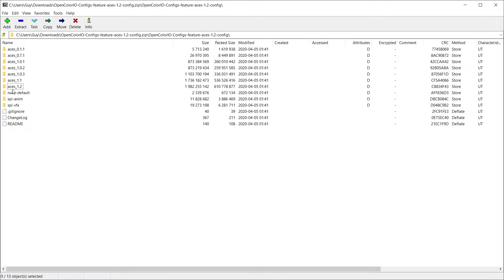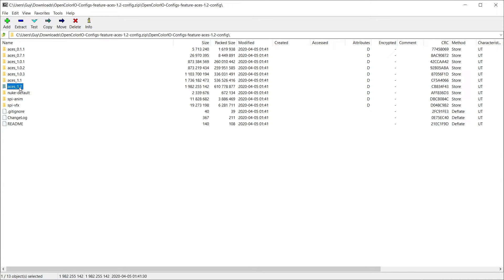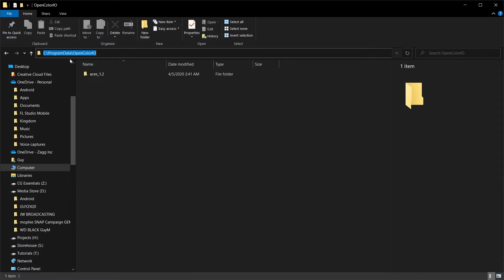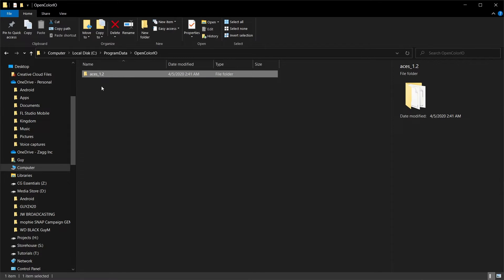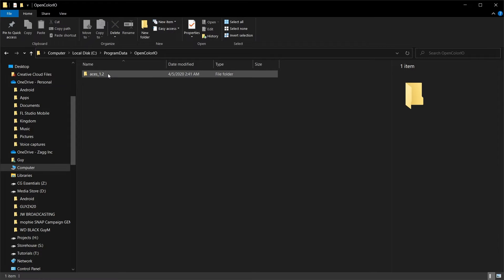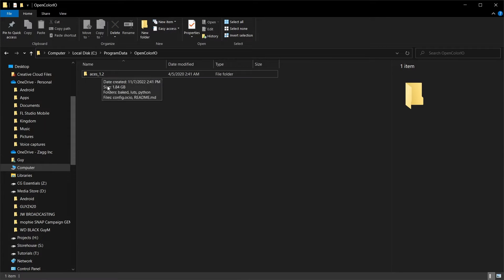Here I am in 7-zip. Here's the one that I want. The current version version 1.2. I will take this ACES folder and I will come to my C slash program data folder and I will create a folder called OpenColorIO and then I will drop that ACES folder right inside here. And I can put other versions as well in here if I wanted different config files.